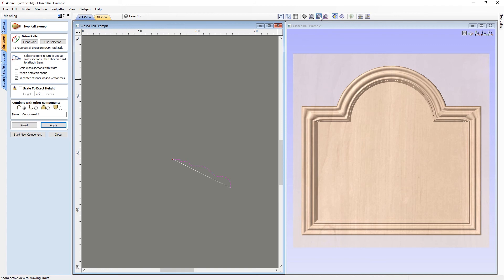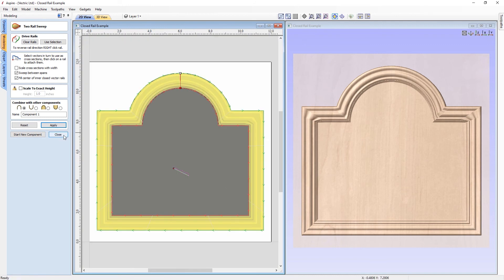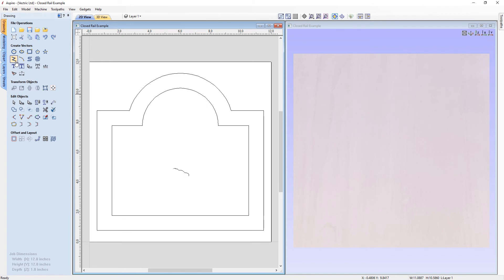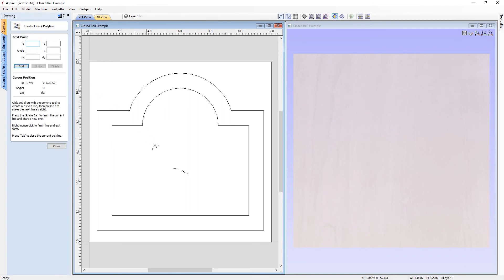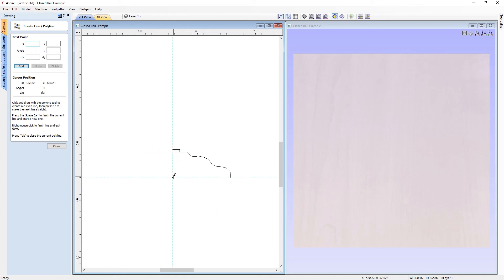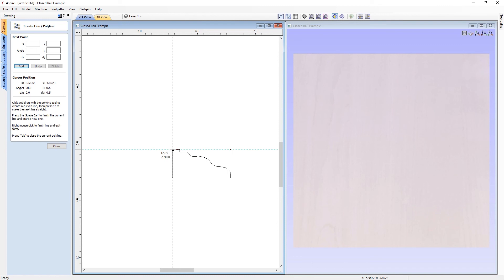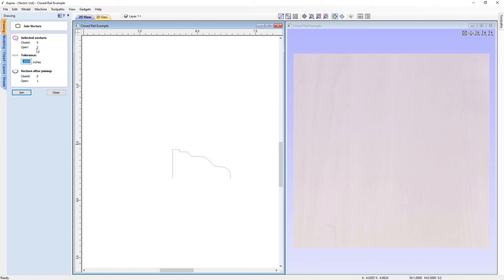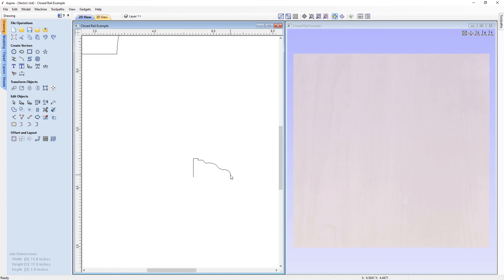We need to correct this before going any further. Let's close out of the two rail sweep and delete the incorrect 3D component. We then go to the drawing panel, get the polyline tool, and add a vertical leg to the side of the vector — using snapping tools to identify the intersection of the lowest and leftmost point, draw a line vertically up to meet the top node, then right click to close. Selecting both and using the vector join tool creates one open vector ready to use as our moulding side in the two rail sweep.